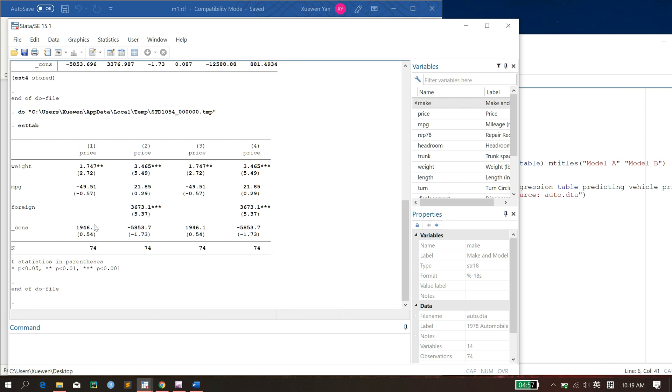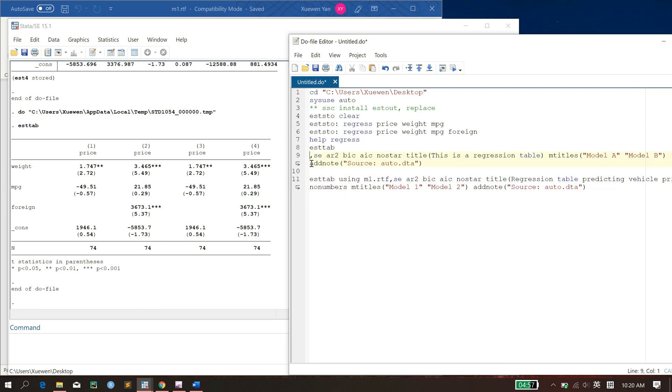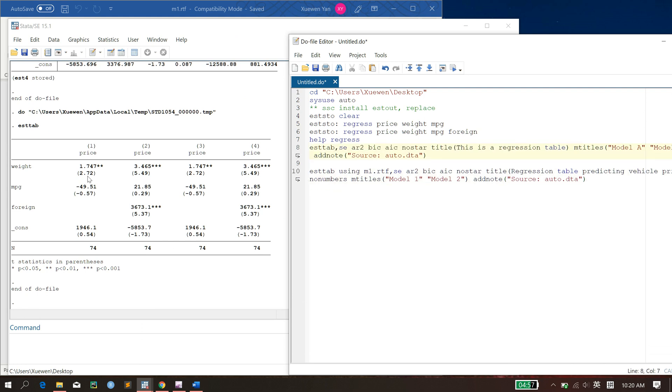By default, it will give you something like one, two, three, four, and no title. And just the number of observations and two notes here. But you might want more information, which is why here I've got something more. For instance, by default, the things in these parentheses is the t statistic.